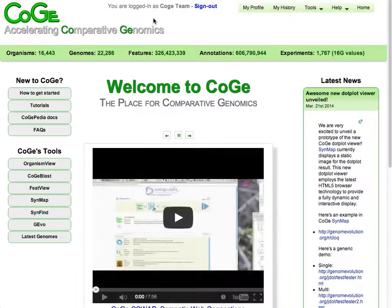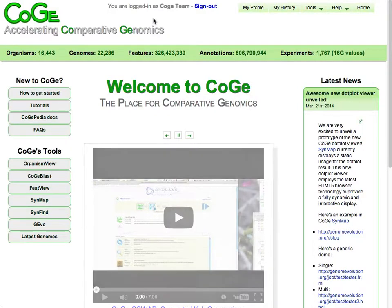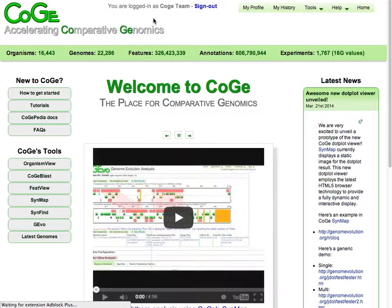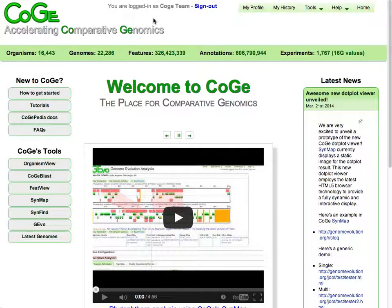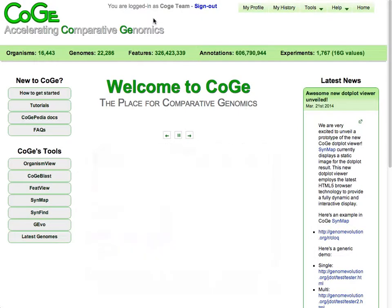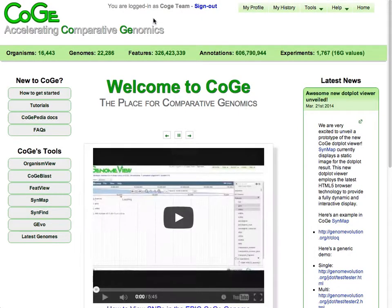Hi, this is Eric Lyons, and this video tutorial will show you how to use COGI's RNA-Seq processing pipeline. This project is a collaboration with James Schnabel at the University of Nebraska and the COGI team developers Matt Baumhoff and Evan Briones.